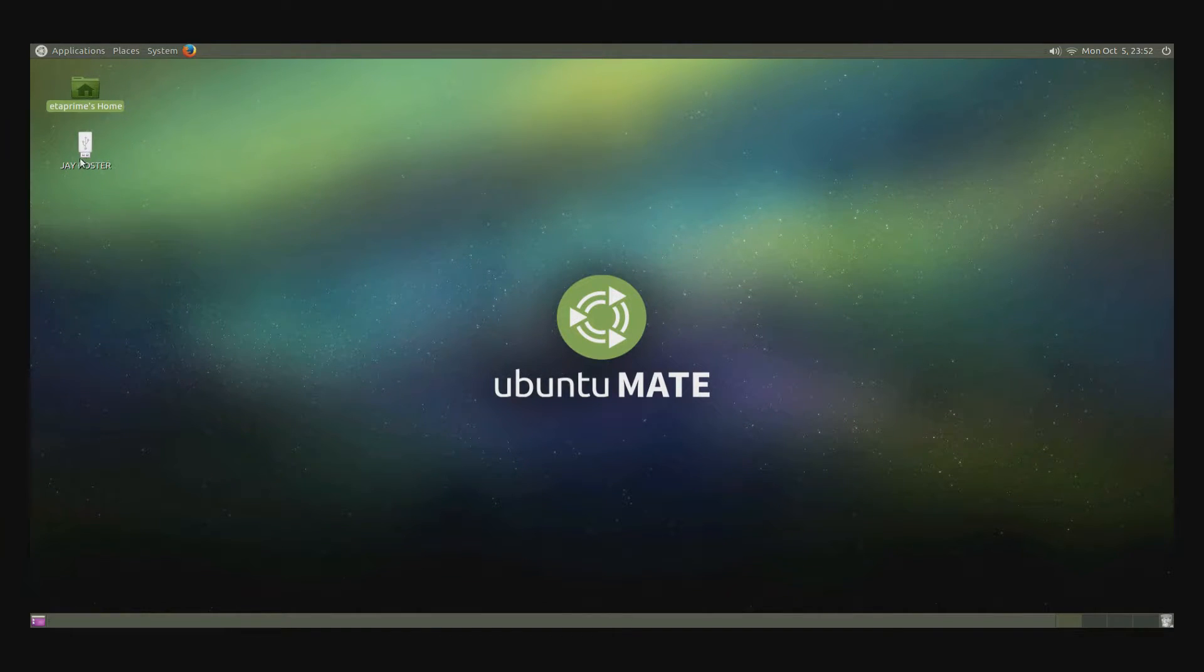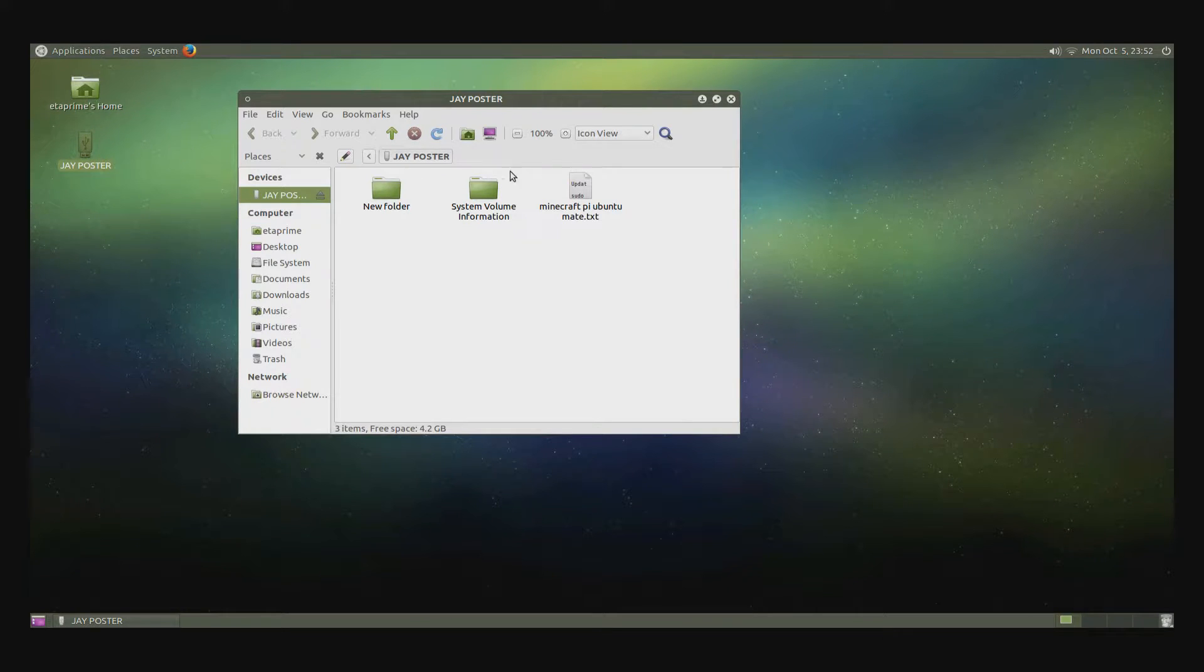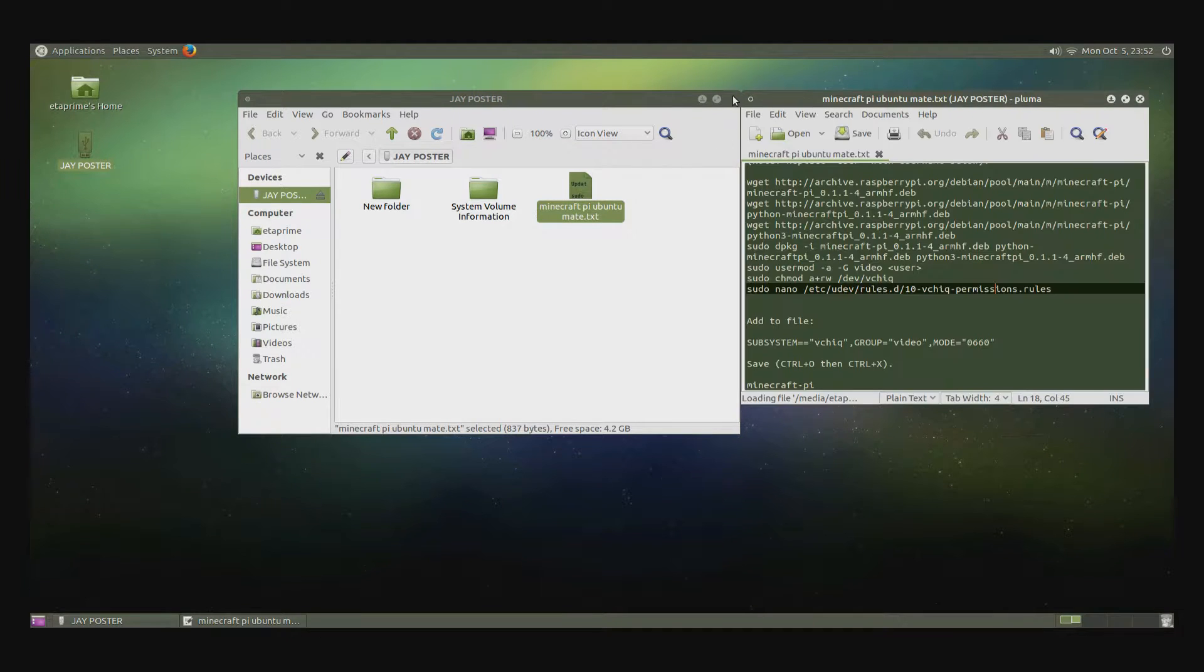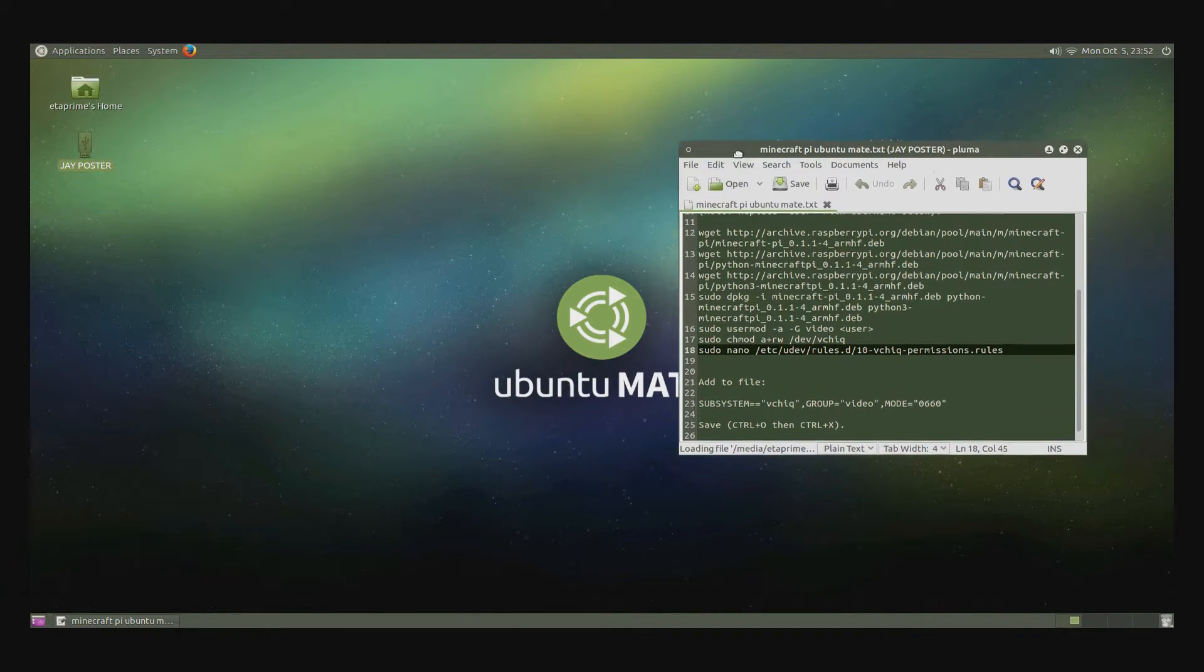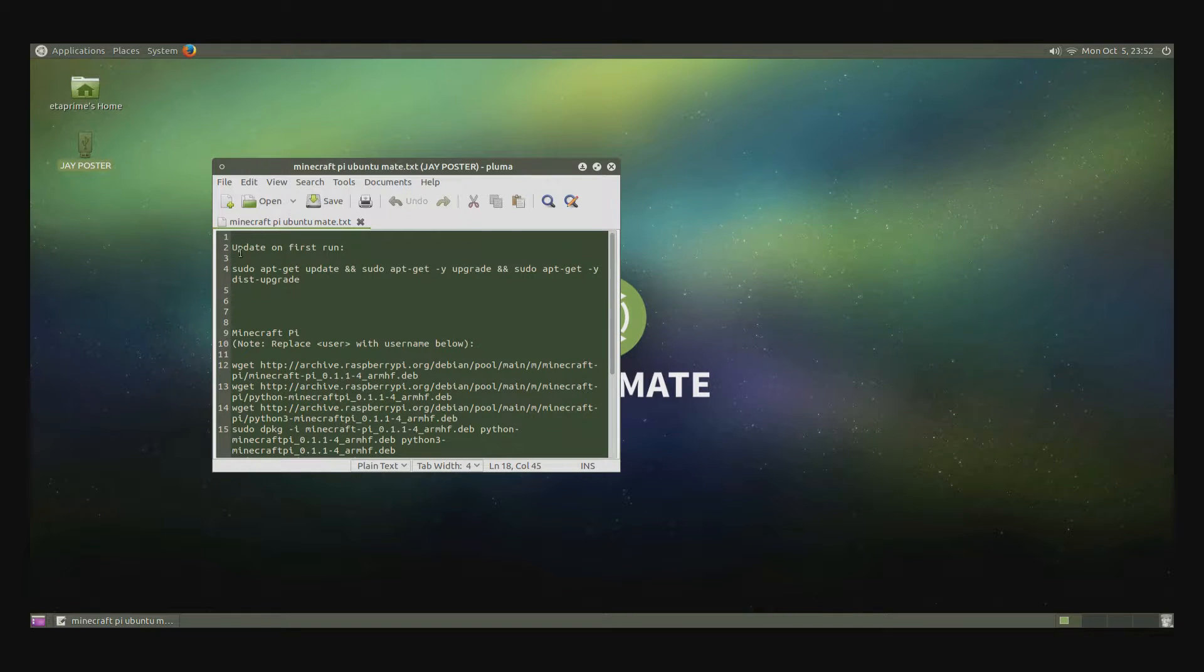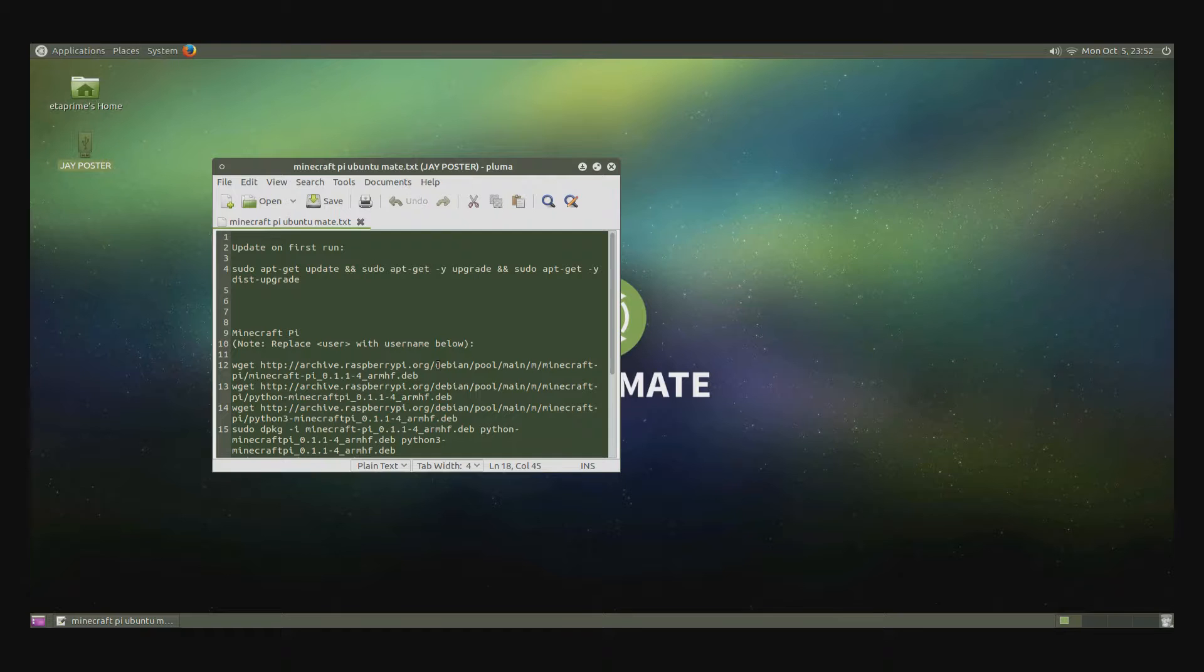Now I have taken the text file that I created and I have placed it on a USB stick, so I'm going to open up the text file. I'm going to close this back out. Now this is everything you need to get Minecraft Pi running on your Raspberry Pi 2 using Ubuntu Mate.